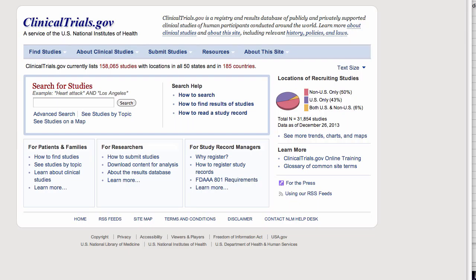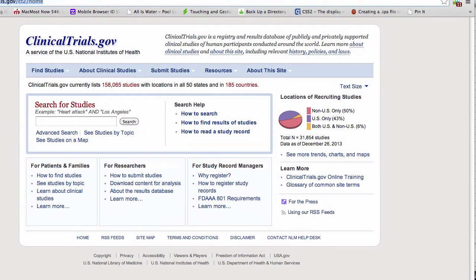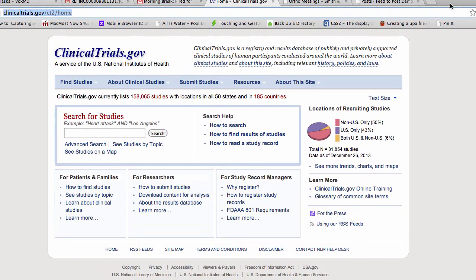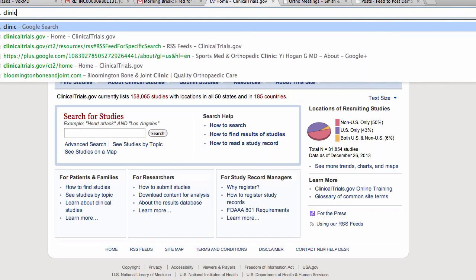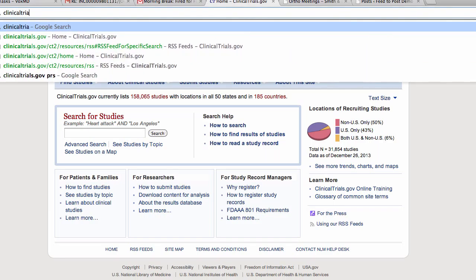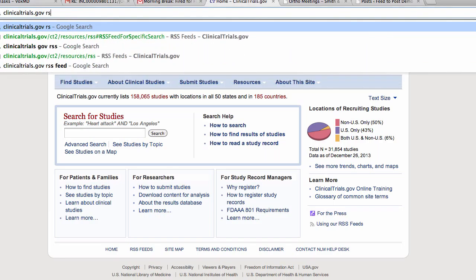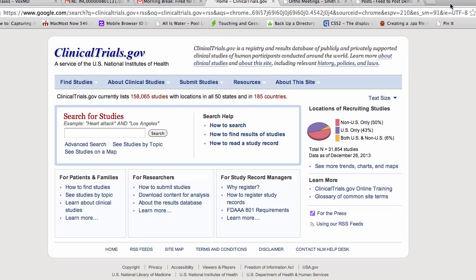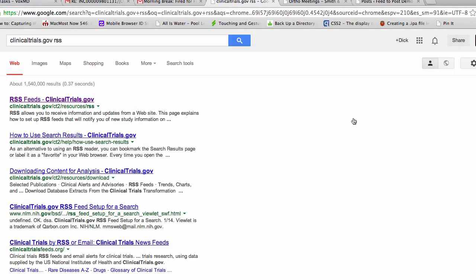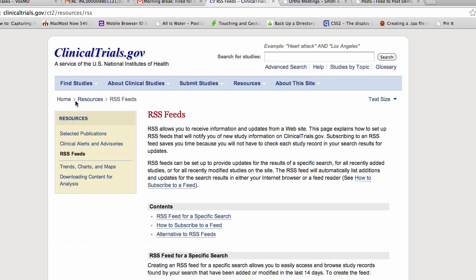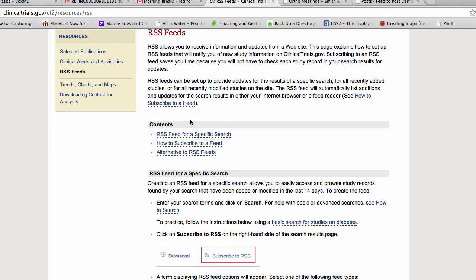If I'd gone, for instance, to Google and searched for clinicaltrials.gov RSS, then Google would look, and there it is. Told me first page how to do it. And then looking on RSS feeds,